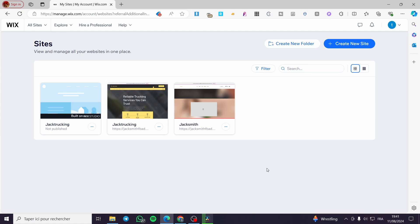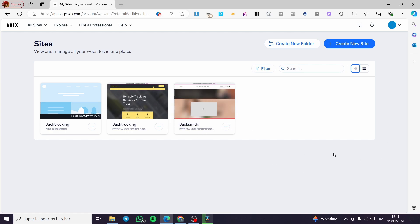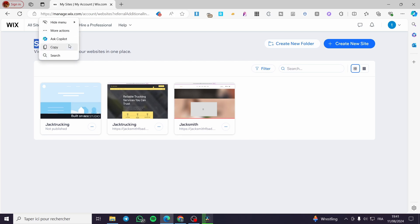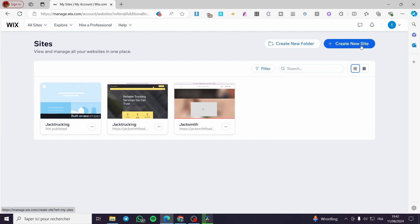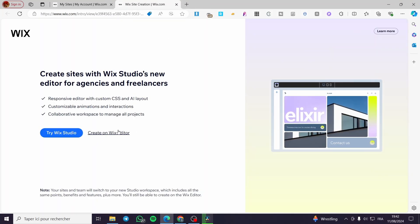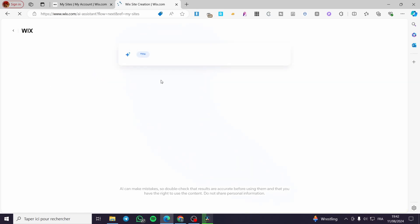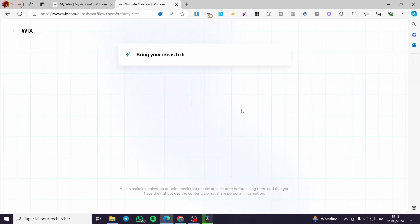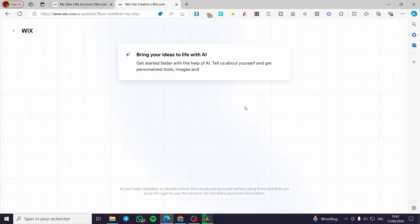The first thing you need to do is visit wix.com, then create an account on the platform. After you've done that, you're going to create your website. Since we are on the sites dashboard, you can go ahead and create a new website. You can proceed with the Wix editor or try Wix Studio.